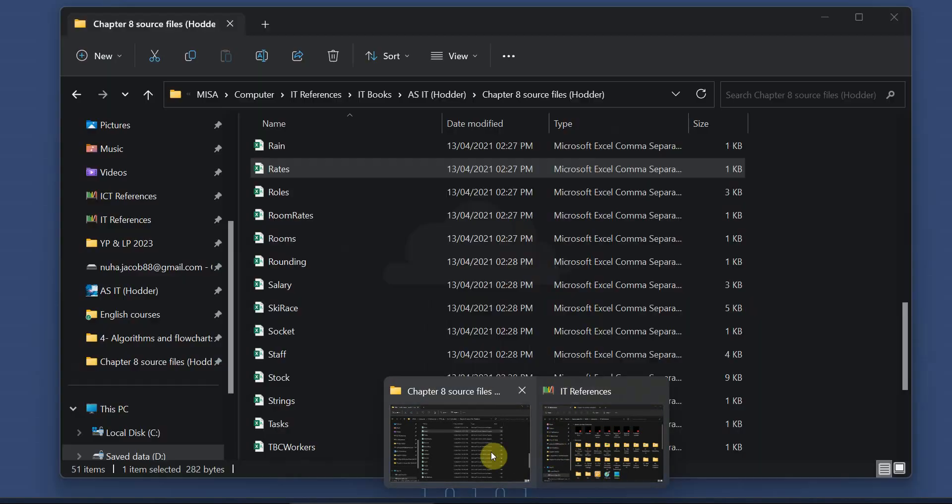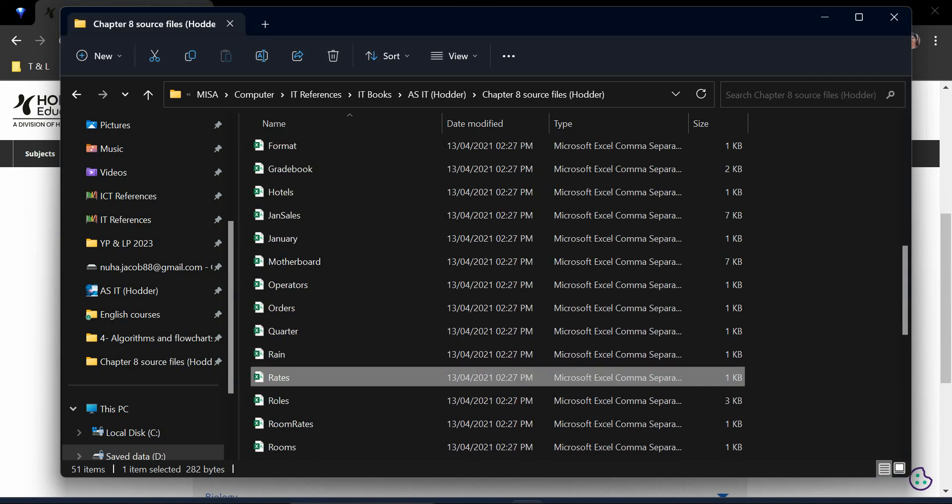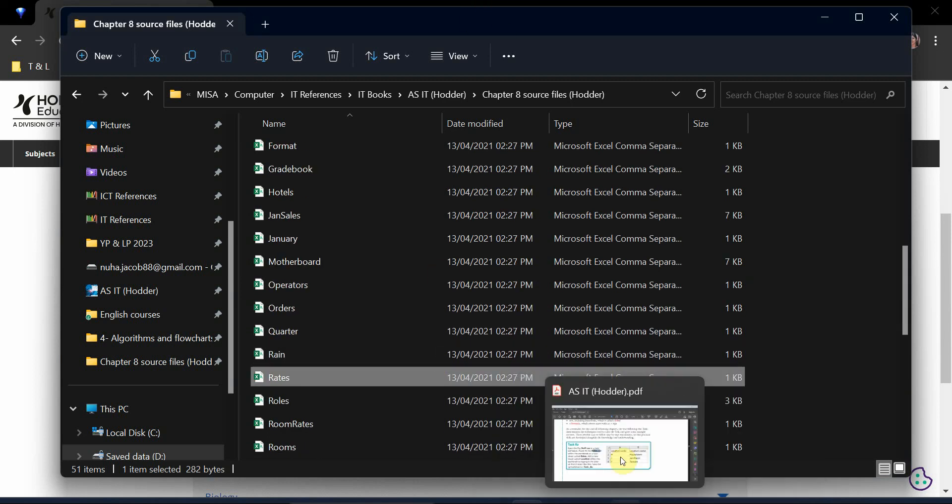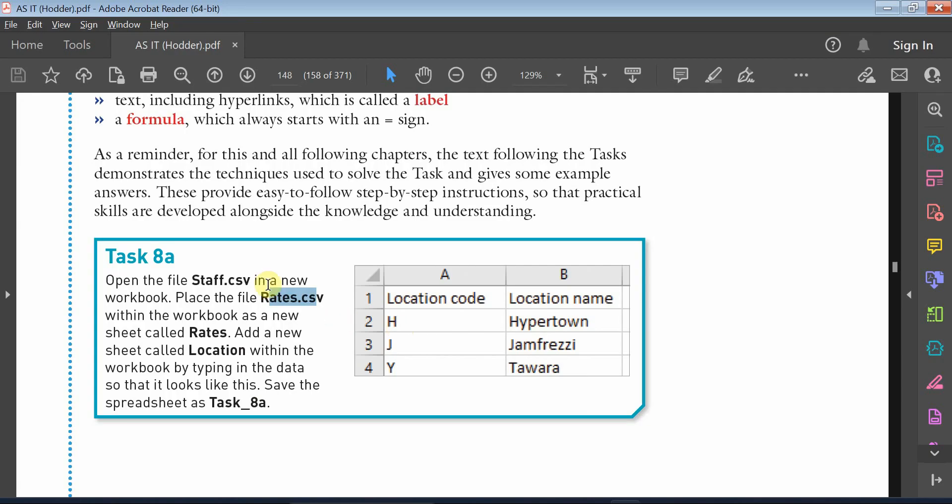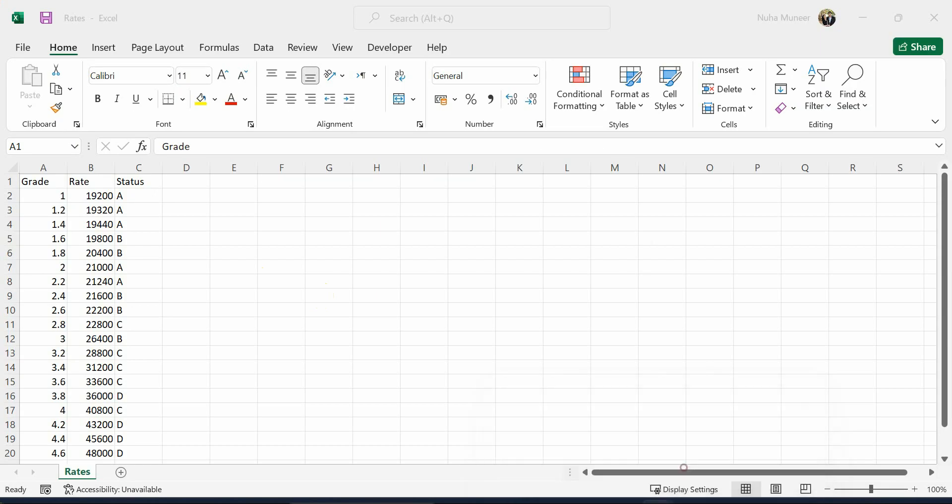The book is asking you to open these two files: Staff and Rates. What you have to do is put the CSV file tab into the Staff file, so you need to move this file into